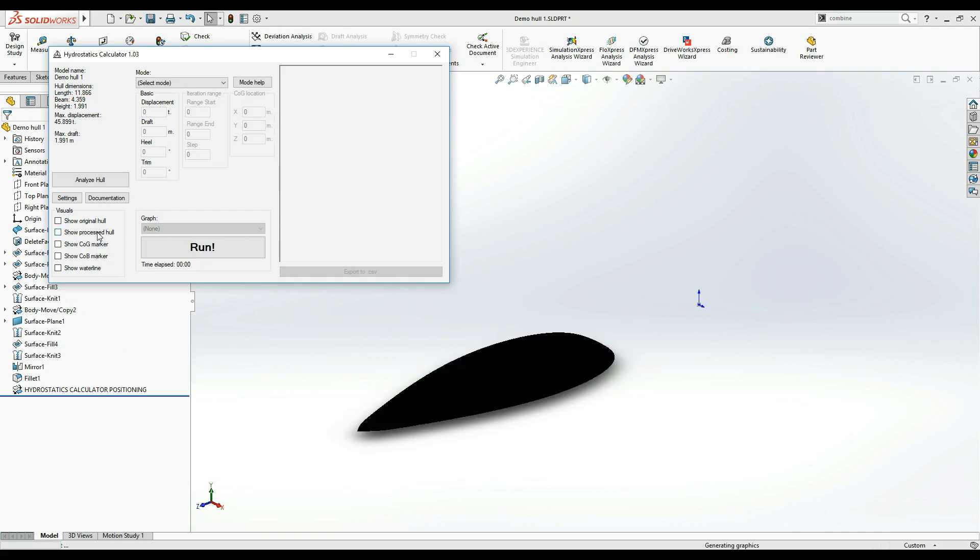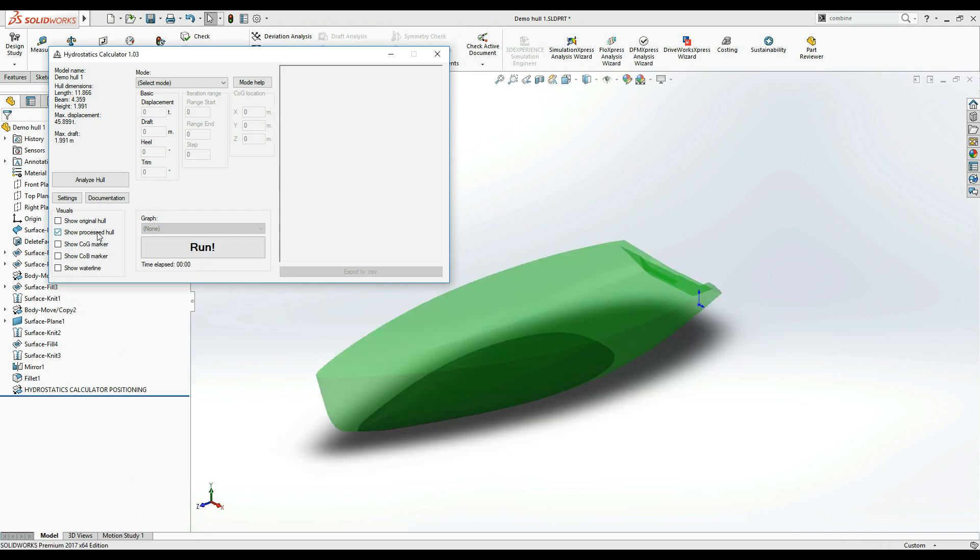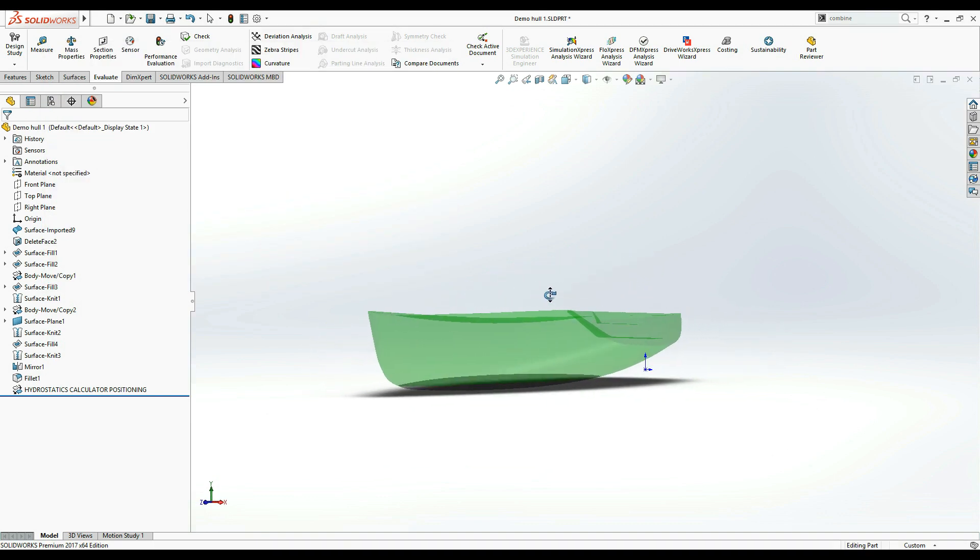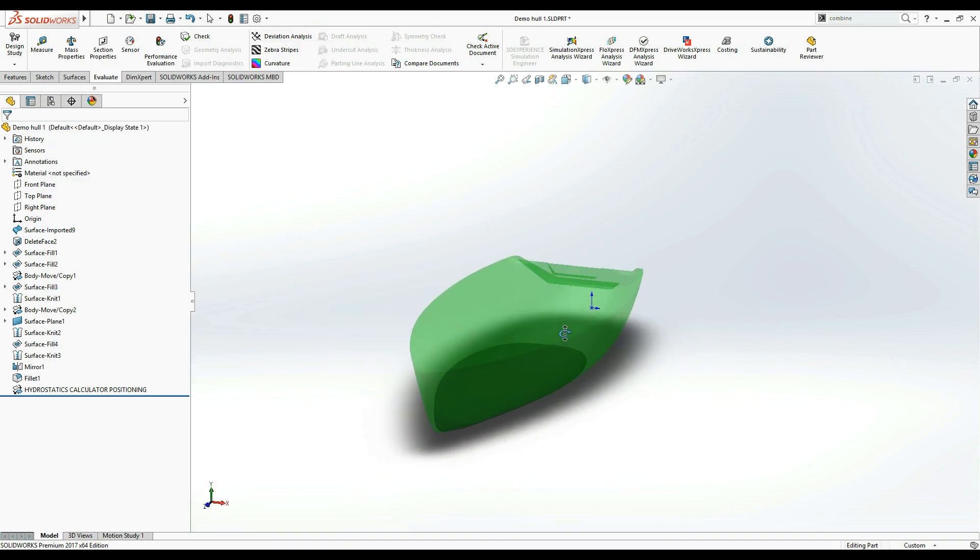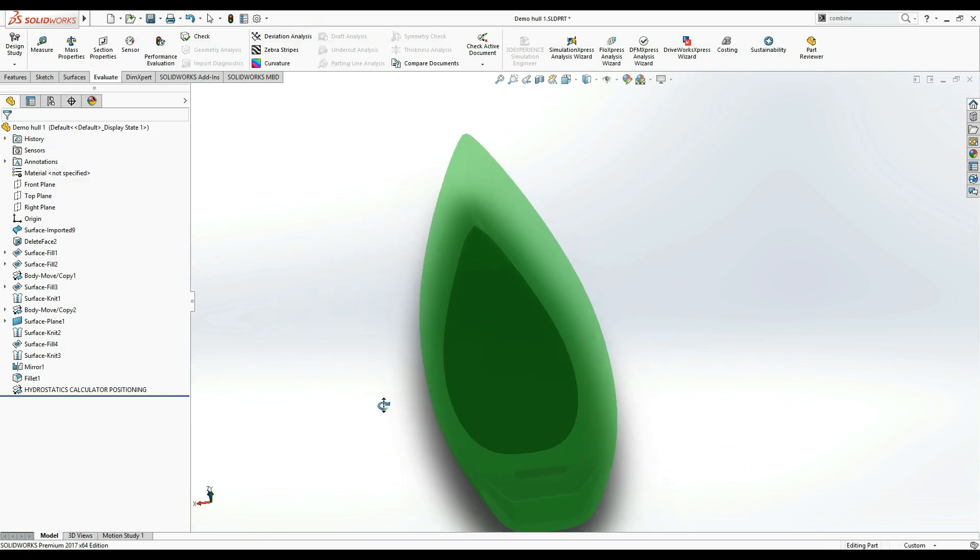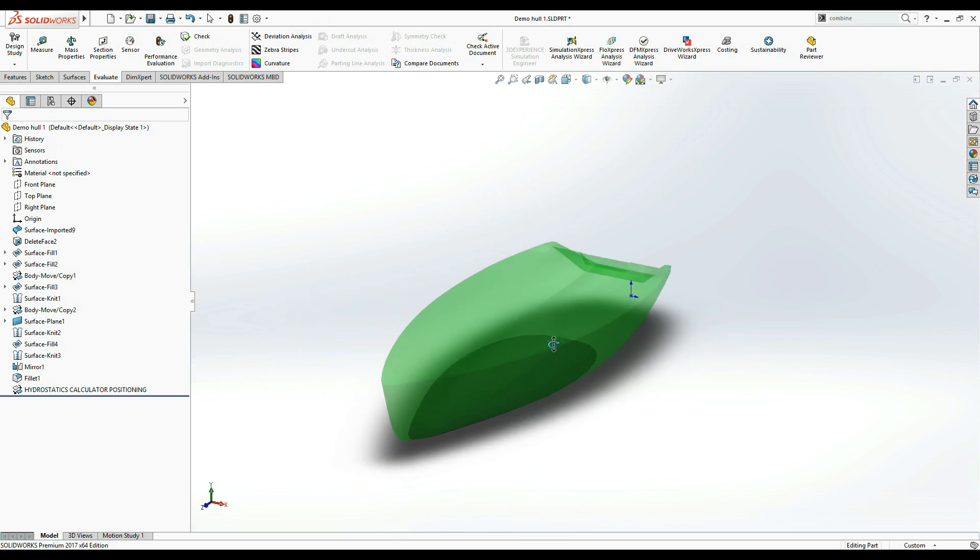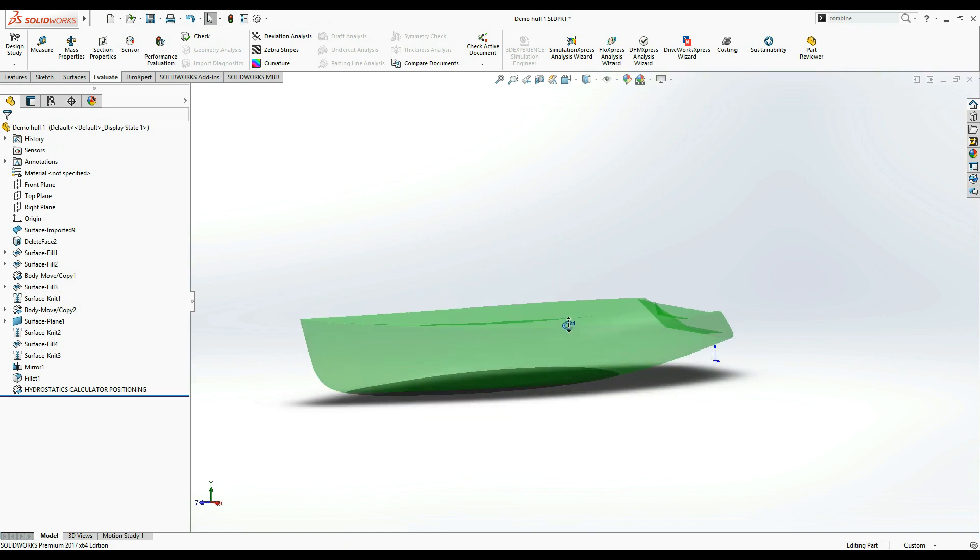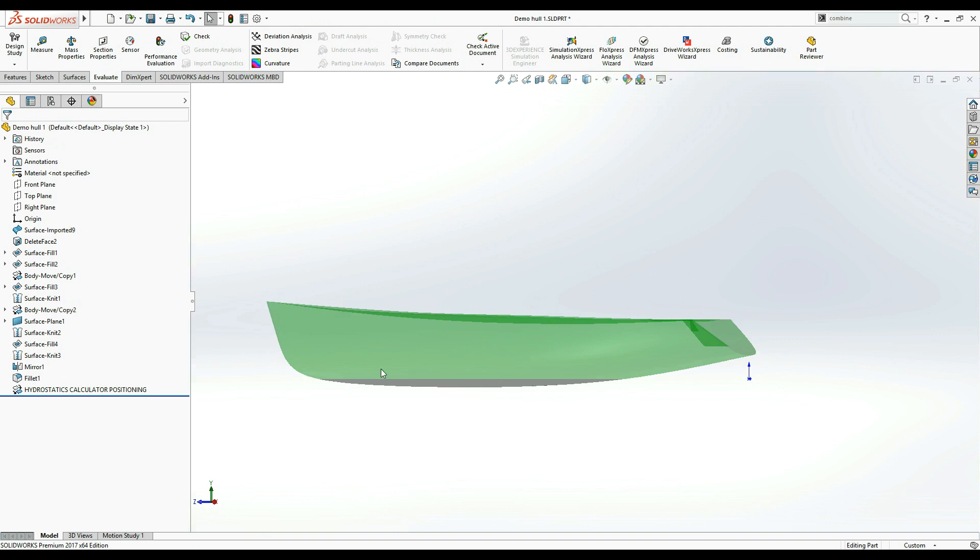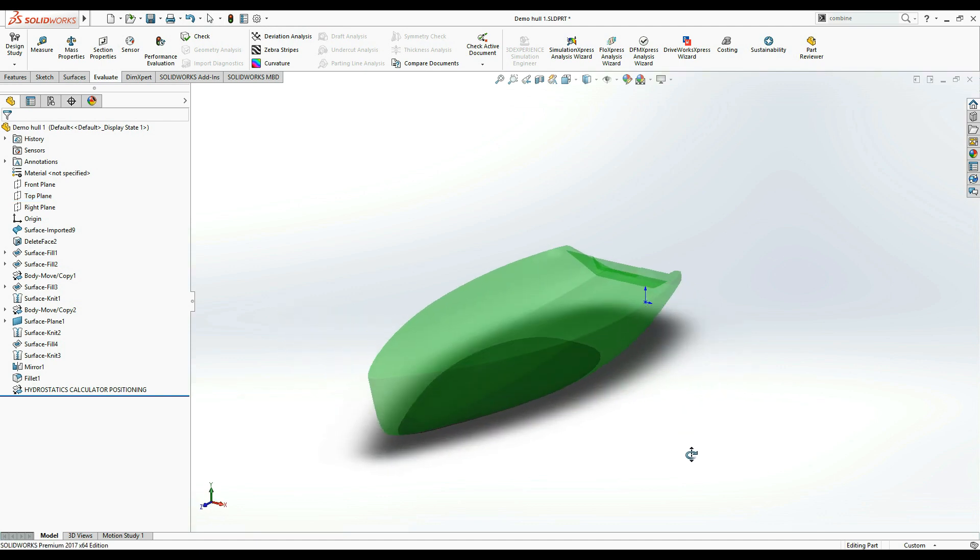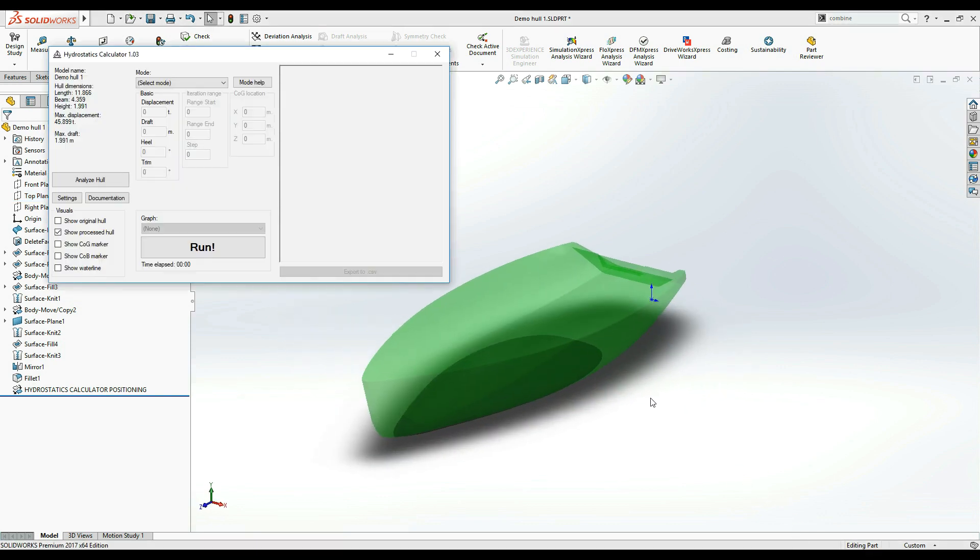Next, Show Processed Hull toggles the visibility of a virtual copy of your hull model which is used by Hydrostatics Calculator to quickly manipulate its orientation and immersion as well as analyze its various properties. Your hull model is displayed in two colors. The green part is above the waterline, the gray part is below the waterline. Waterline is always the top plane of the SolidWorks feature tree. Please note that keeping this option enabled throughout calculations will slow them down significantly. So unless you are okay with that, it is recommended that you keep this checkbox disabled until the calculations are complete.